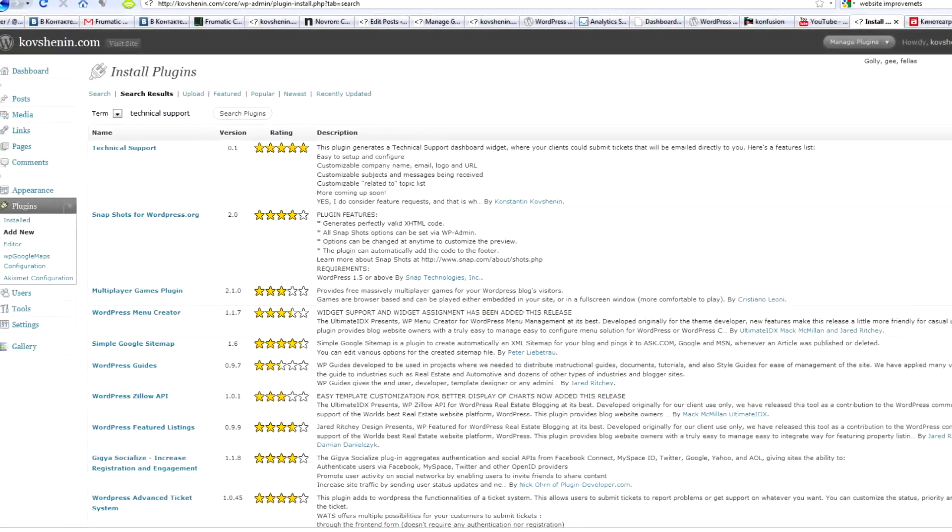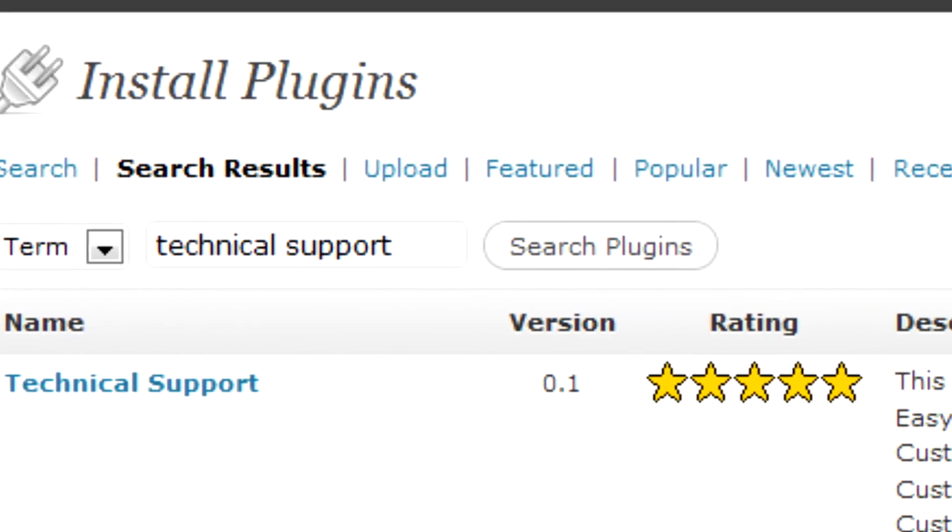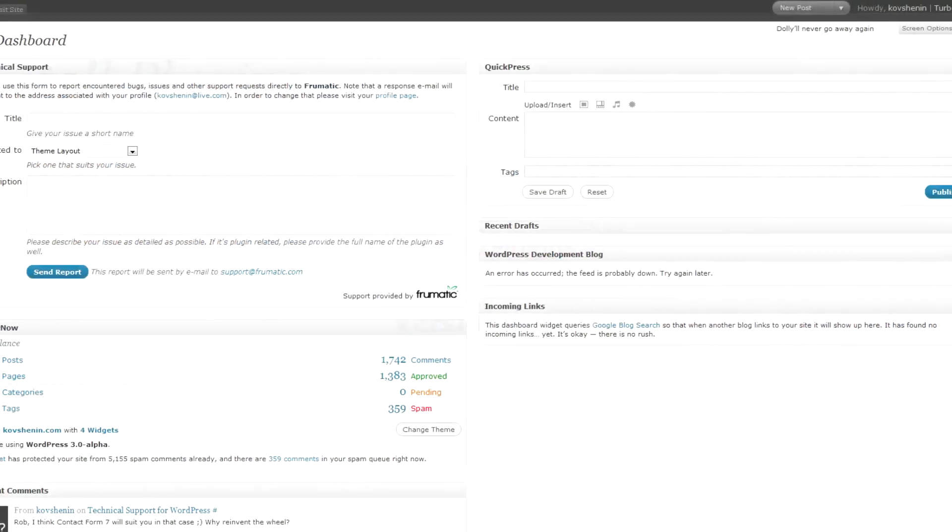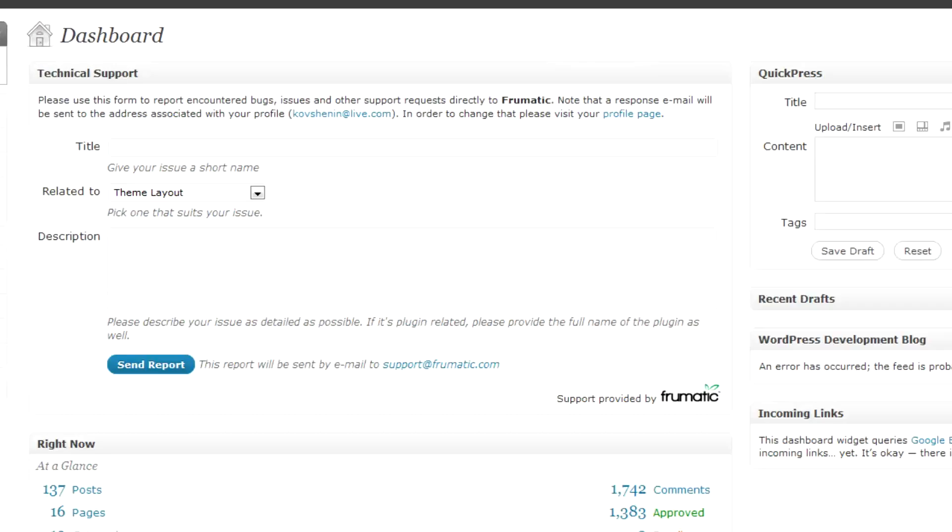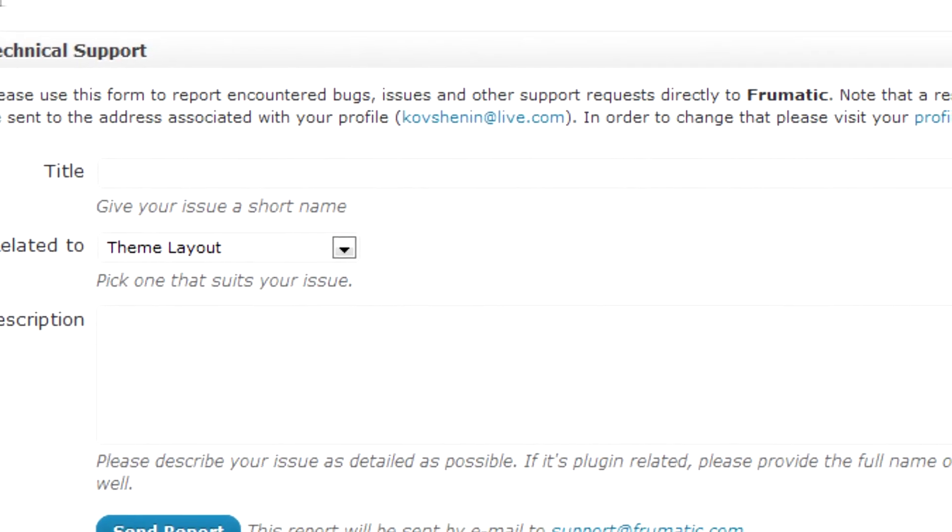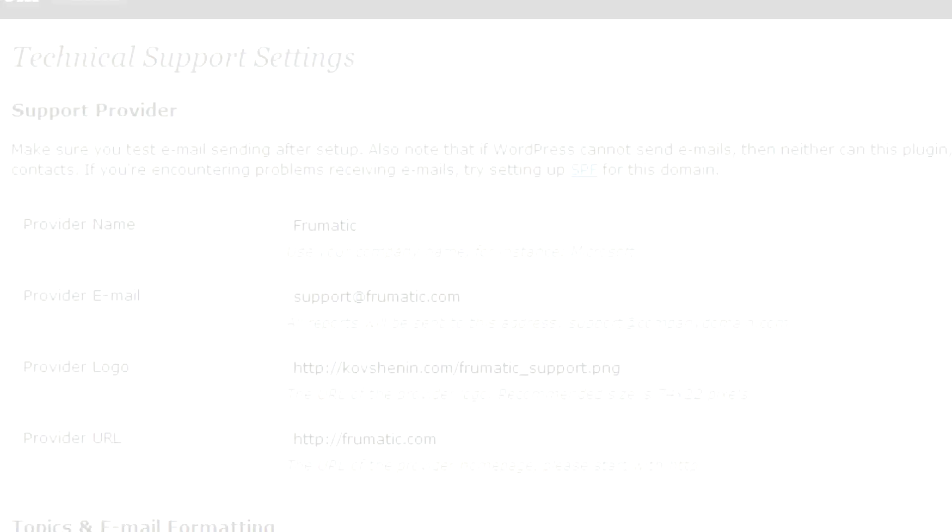Take a look at this WordPress plugin called Technical Support. After this plugin has been activated and configured, your clients will see a new dashboard widget where they can write support tickets directly to your mail.